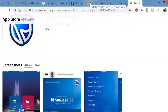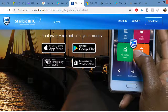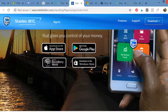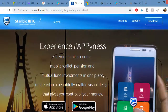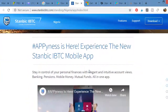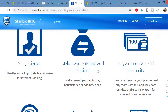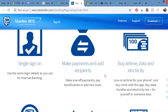Now let's talk about the benefits of using this app. The app enables you to do the following: you can make payments to recipients, buy data, and even pay for electricity bills. So you can make payments, buy data, and pay for services directly from the app.